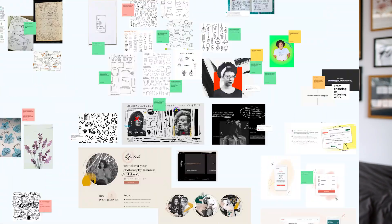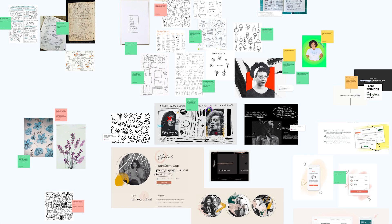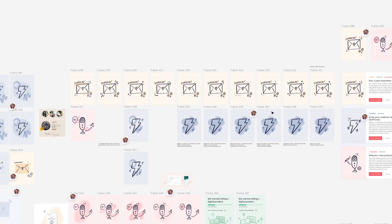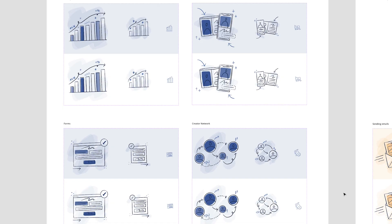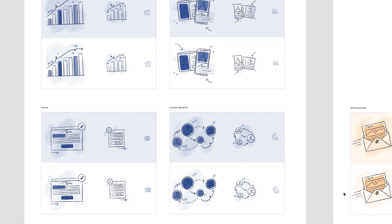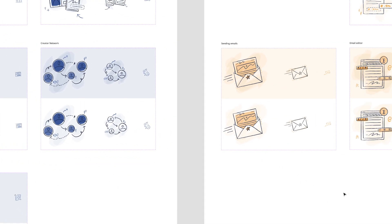We finally have an illustration system at ConvertKit, and in this video I'm going to walk you through how we went from a messy mood board through a ton of exploration to end up with these components in Figma, as well as a set of style guidelines that are going to help us add to the system throughout the rest of the year.